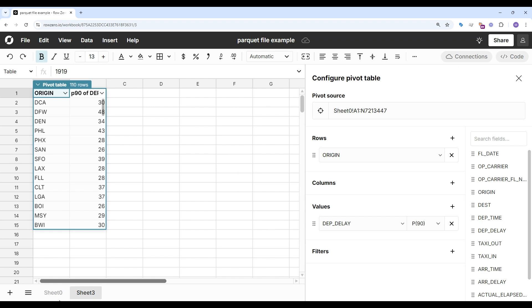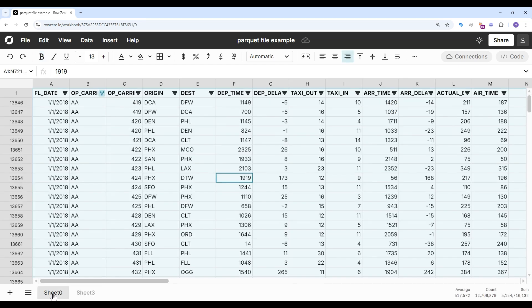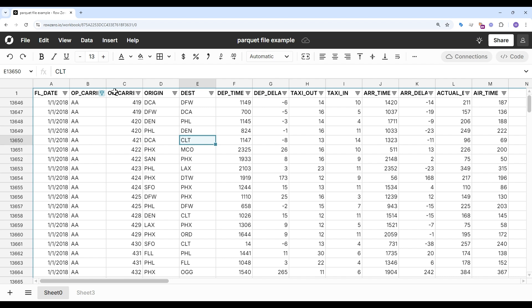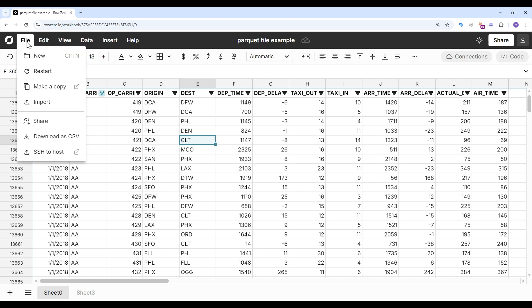If I go back to my original sheet, if you are a pro or business user, you can also download your file as a CSV. This can be an easy way to convert Parquet to CSV.